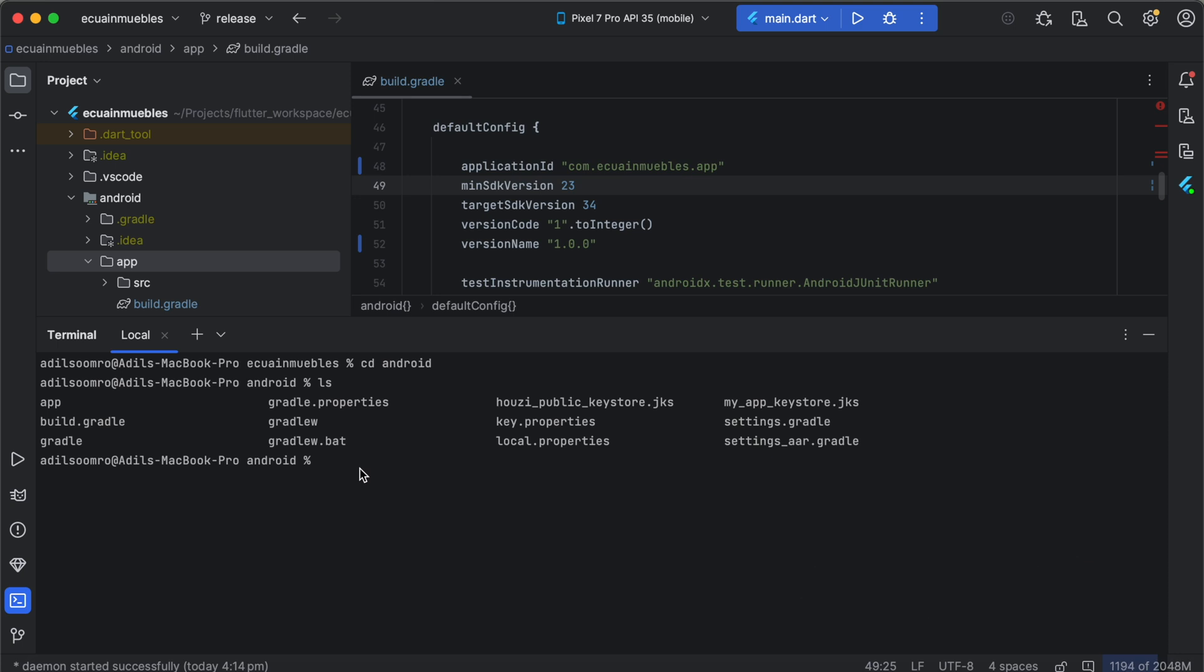The command can be explored on Android documentation: keytool -list -v -keystore, and here we need to enter the path to our keystore. Since it is already here in this directory, we will simply write the keystore name. The next option is to provide the alias.